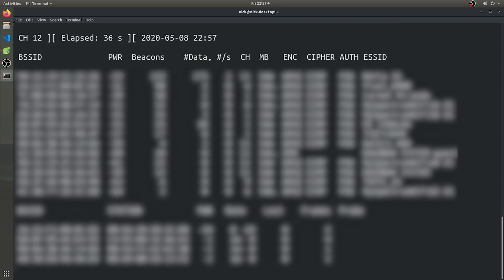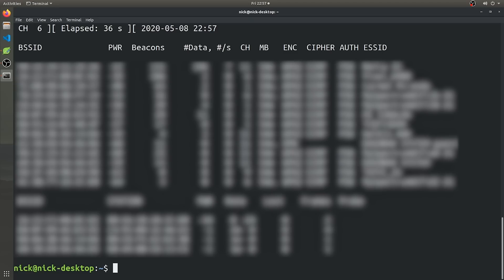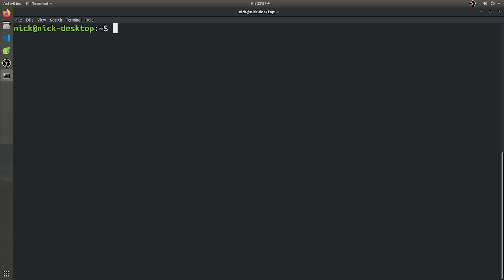And so after you got all the information you need from this, we can go ahead and close this with control C and we can actually start using AirMon to target the actual network that we're interested in capturing packets from. So to do that, this is one kind of a little bit of a long command, but bear with me. So we're going to do sudo airodump-ng. And then we're going to want to specify which channel that our network of interest is operating on. In this case, it's 11.